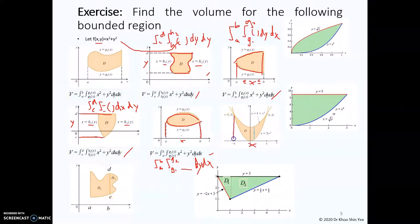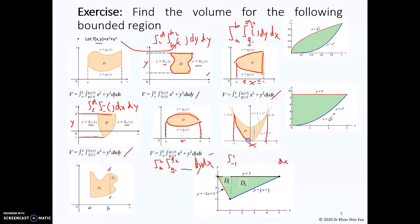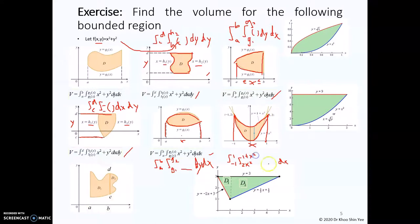In this case, the x limit is constant from negative 1 to 1, therefore we put it outside. For the y function, you have the y limit equal to 2x squared as g1(x), up to y equal to 1 plus x squared as g2(x). Integrate with respect to dy inside and substitute the height function to obtain the volume.